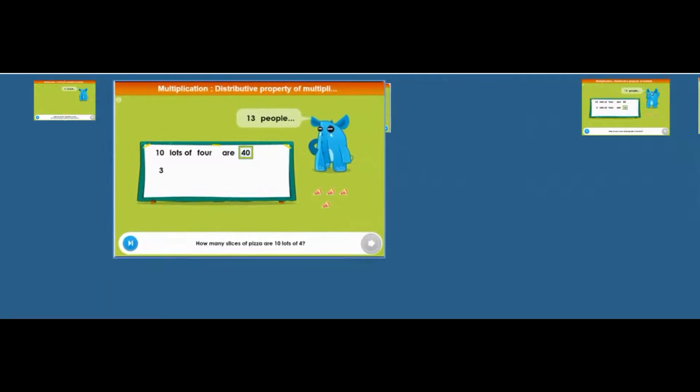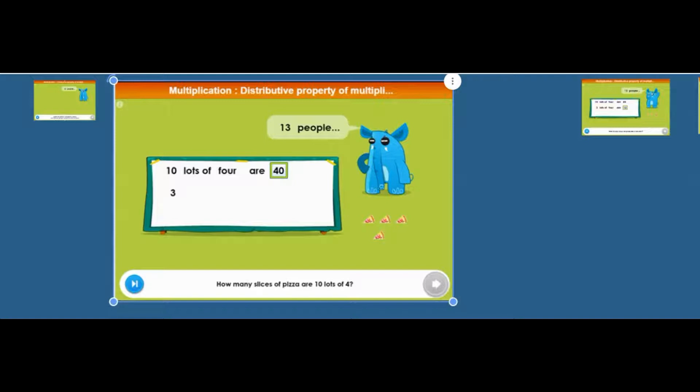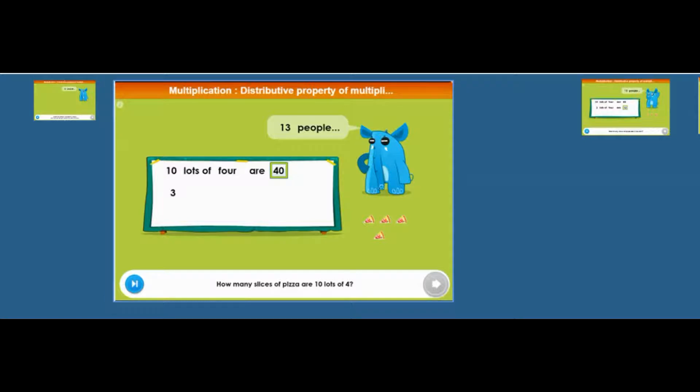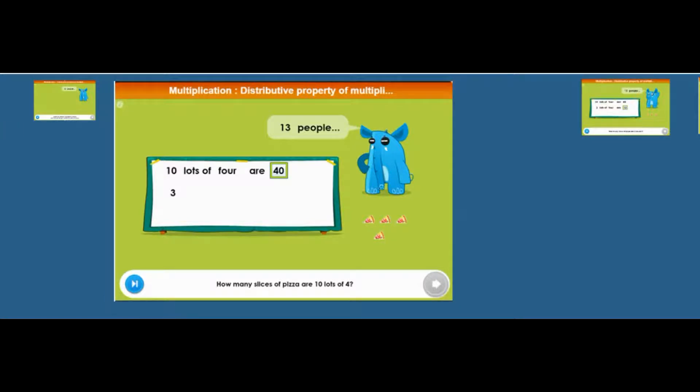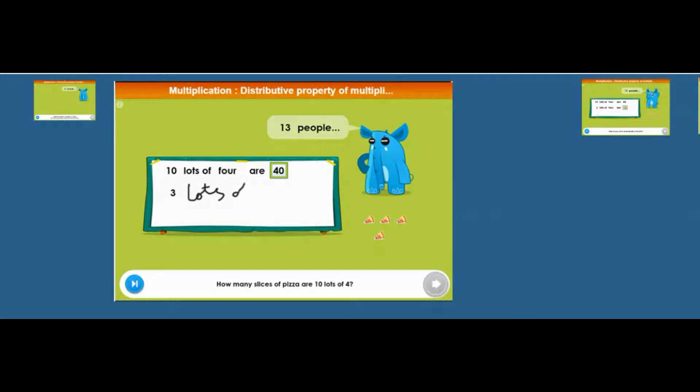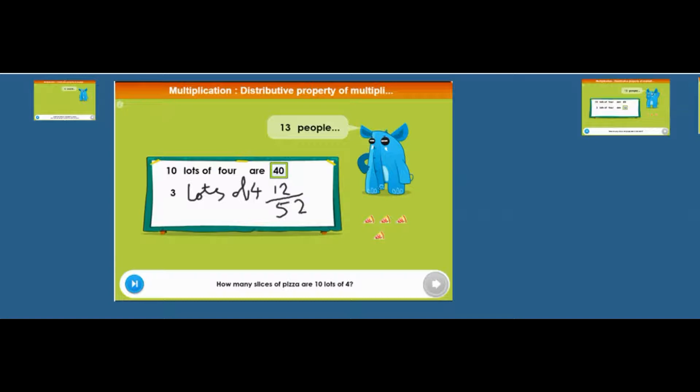He wants to work out 13 lots of four. So he works out 10 lots of four is 40. And then you can work out three lots of four is 12. And then you can add the 12 and the 40 together and get 52. That's what they wanted you to do.